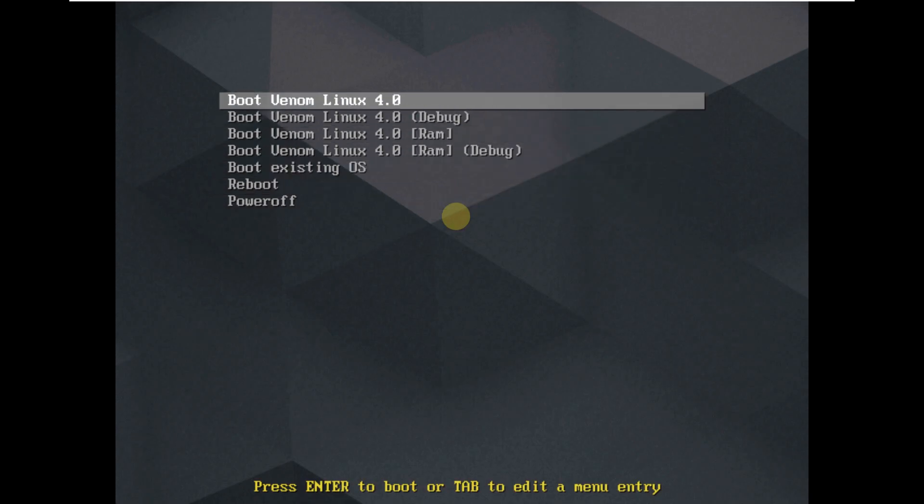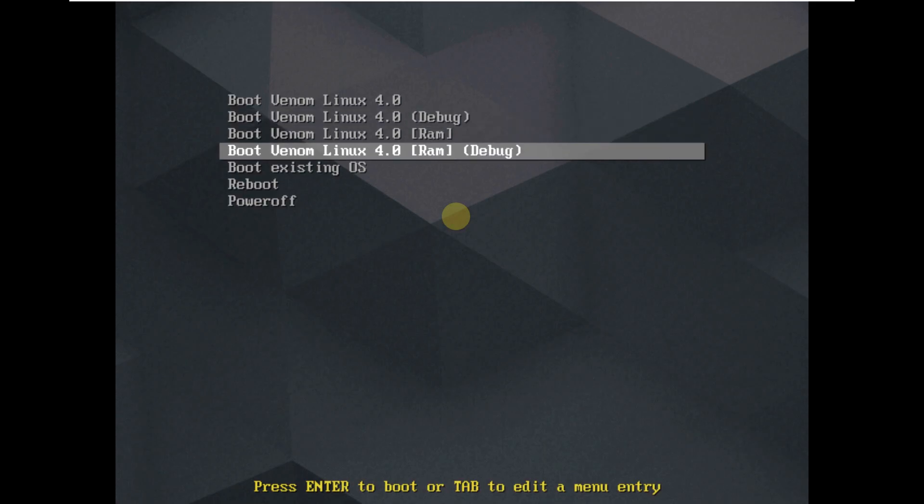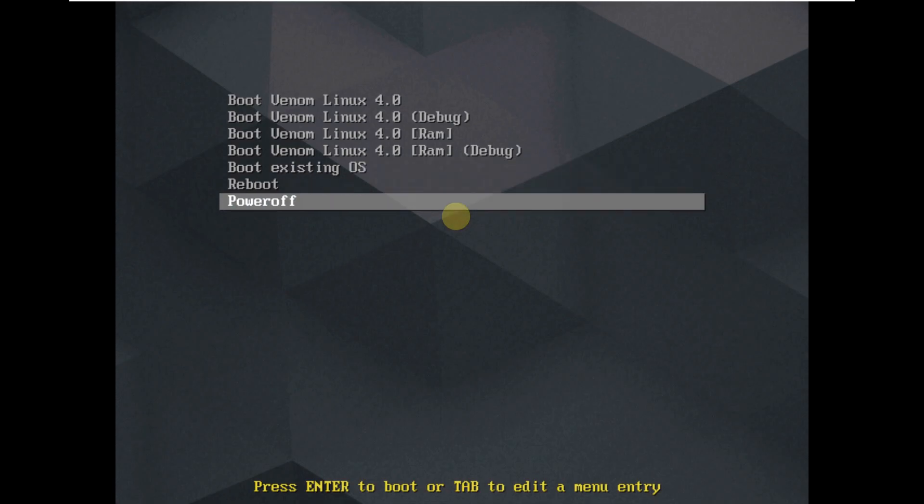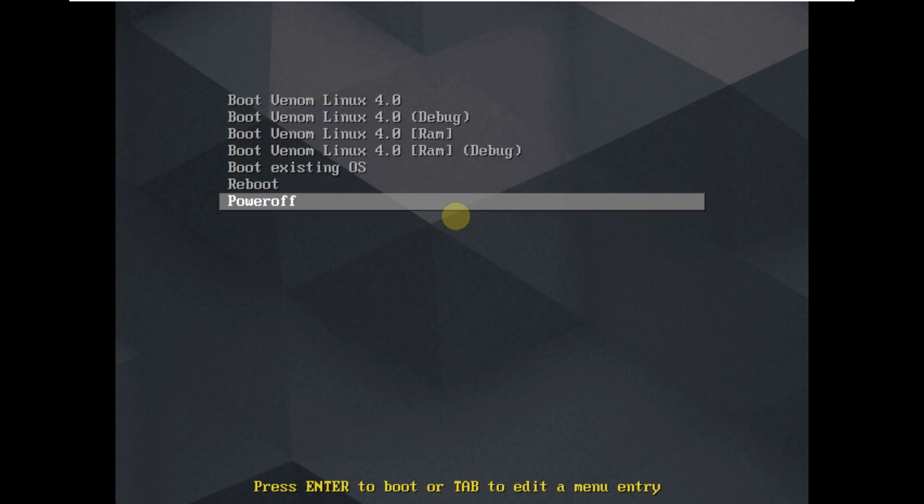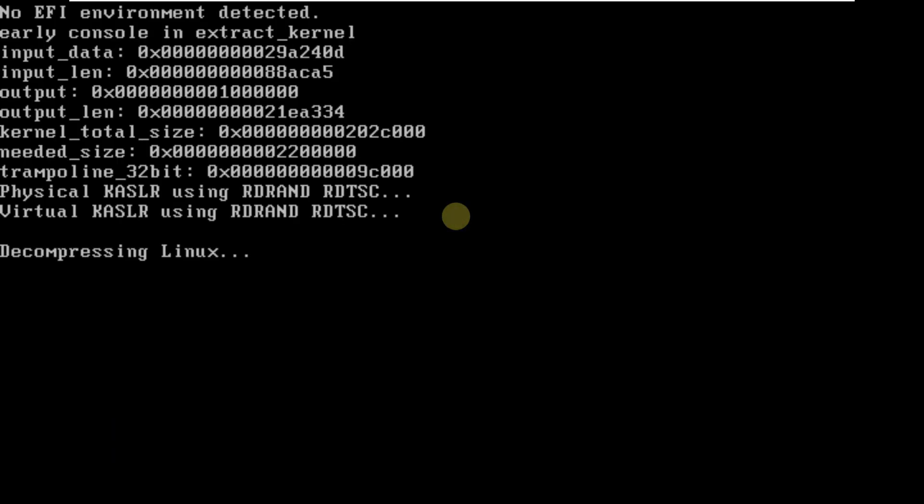In order to boot in live mode, go with Venom Linux 4.0. For debug, this is for RAM and RAM debug and boot existing OS. And these are a few options like reboot and power off. So let's boot it in live mode by clicking on boot Venom Linux 4.0, click on enter.